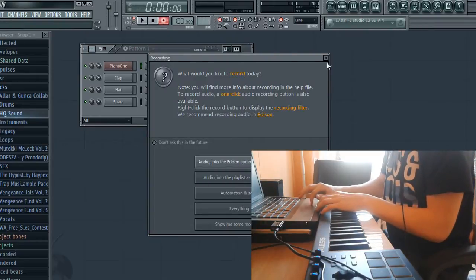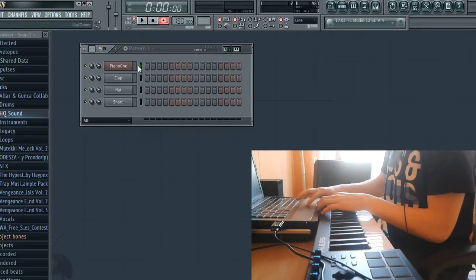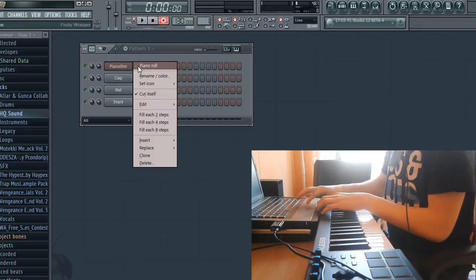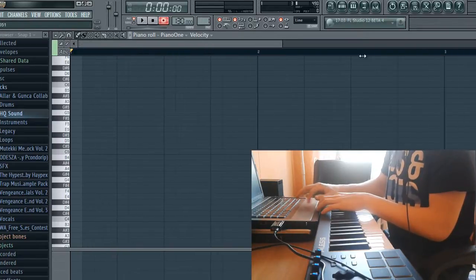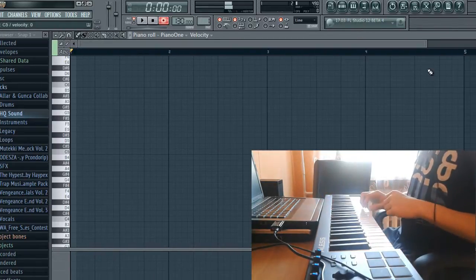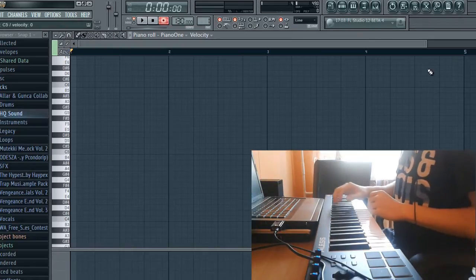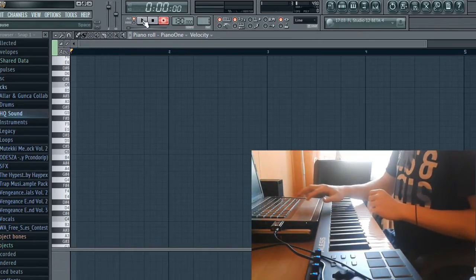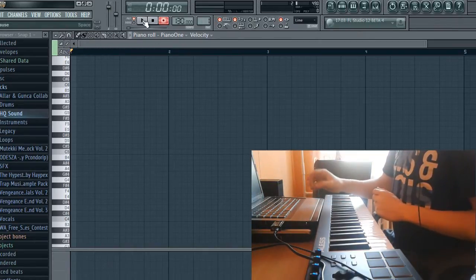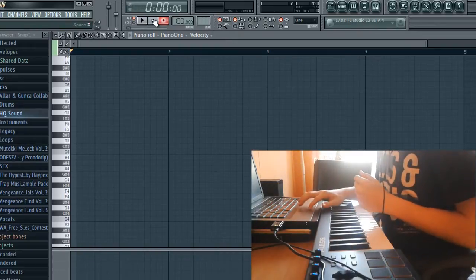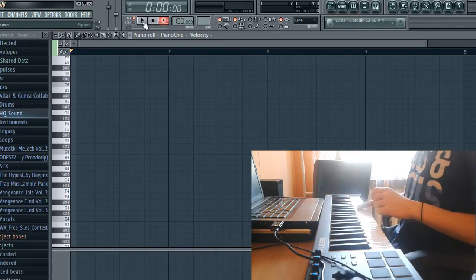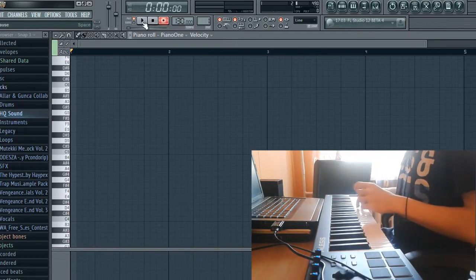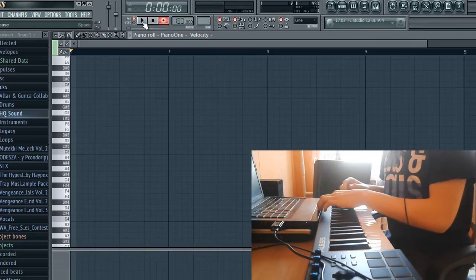Just press the close button. Now I'm going to the piano roll. When I hit play, it will trigger the metronome, and we can start playing anything on the keyboard and it will record it.